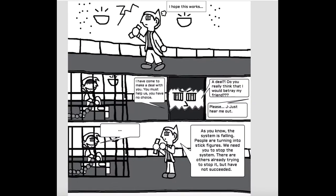I hope this works. I have come to make a deal with you. You must help us. You have no choice. A deal? Do you really think that I would betray my friend?